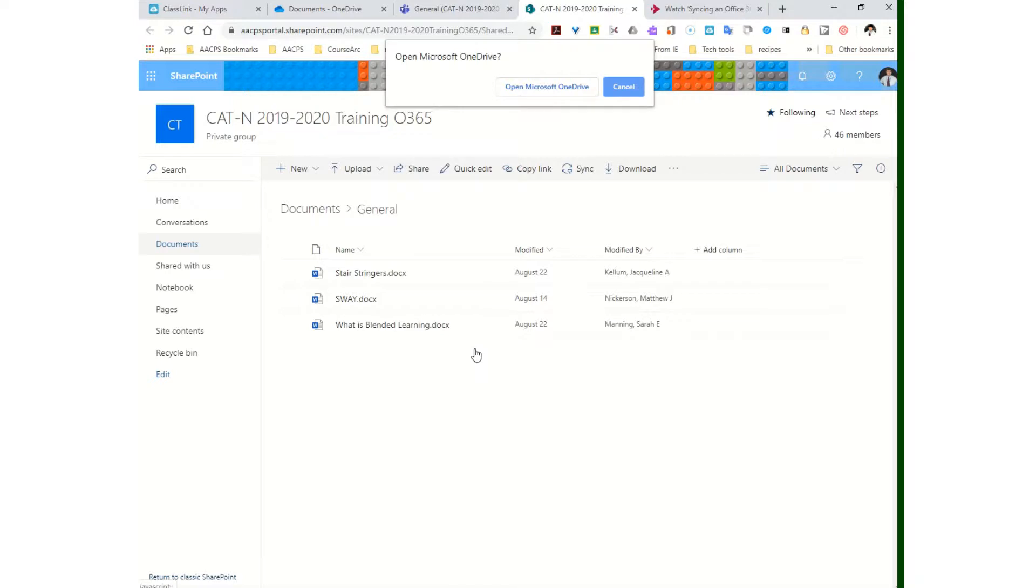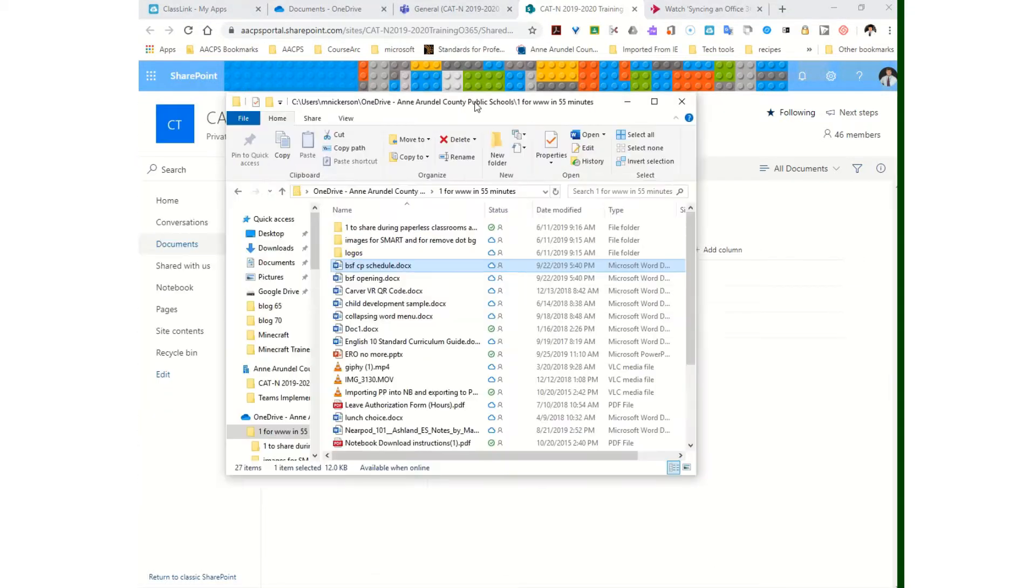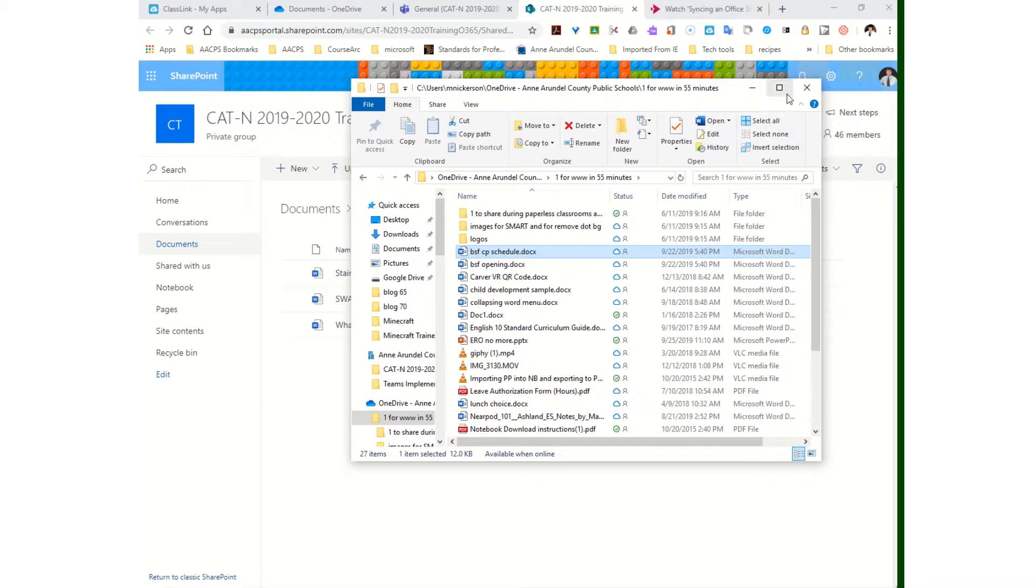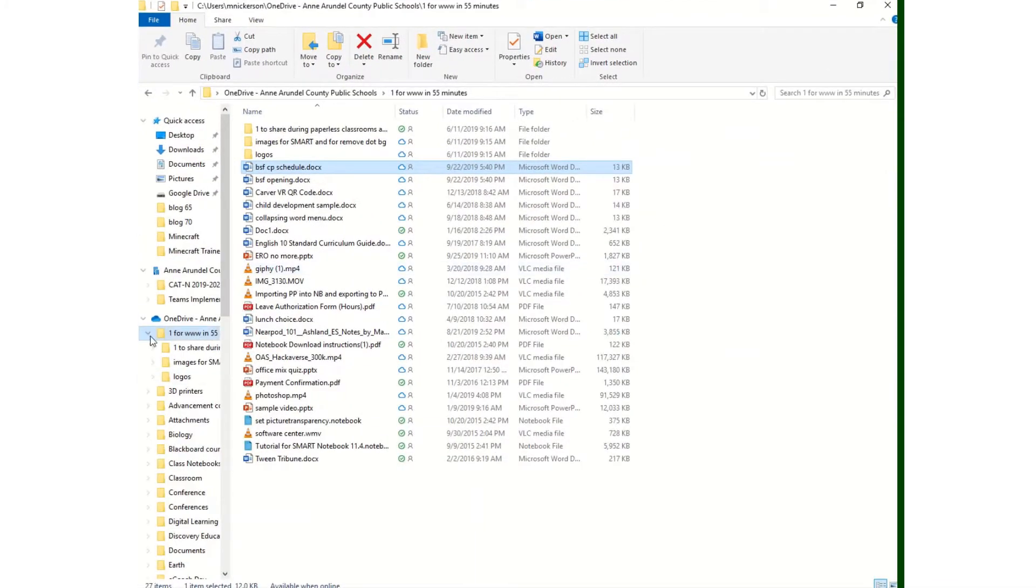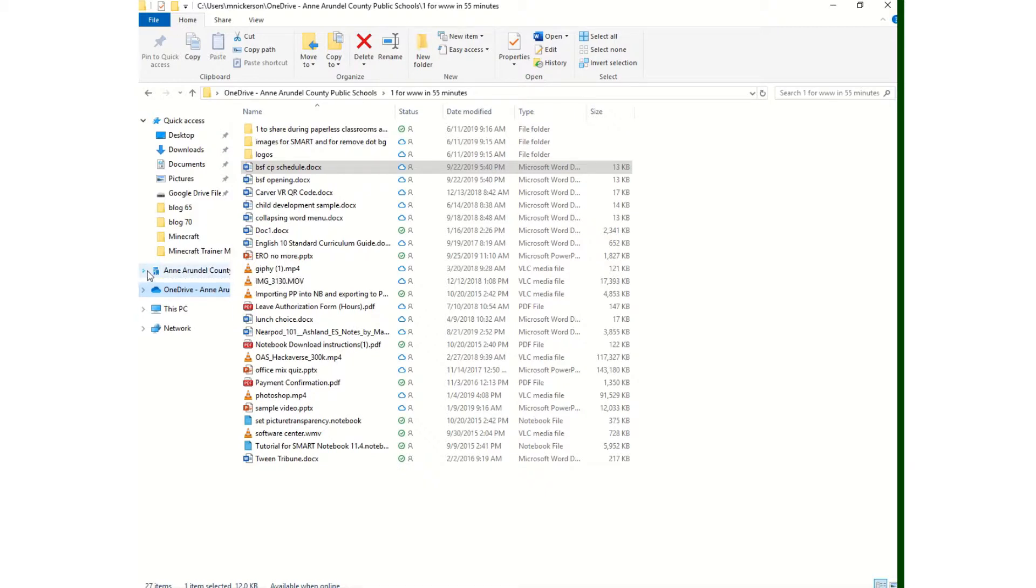It does ask me to open Office 365 and log in. I am already logged in, so just to show you what this is doing, this folder was just added. This wasn't there before.